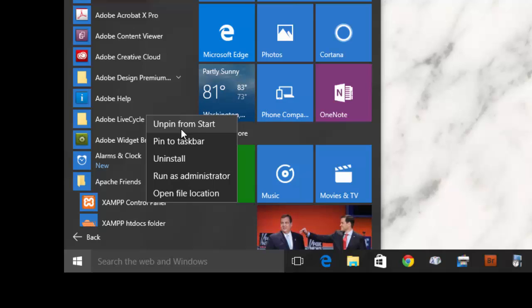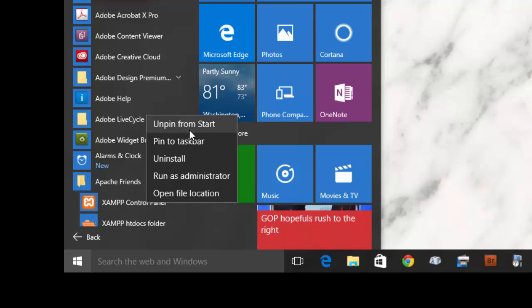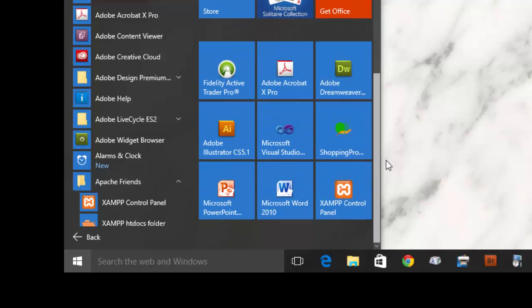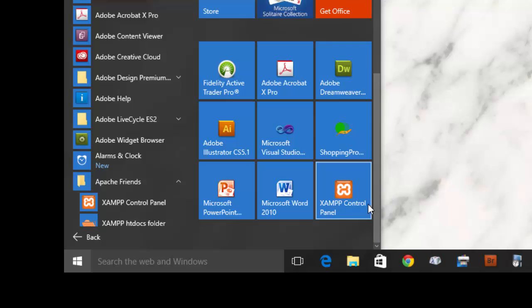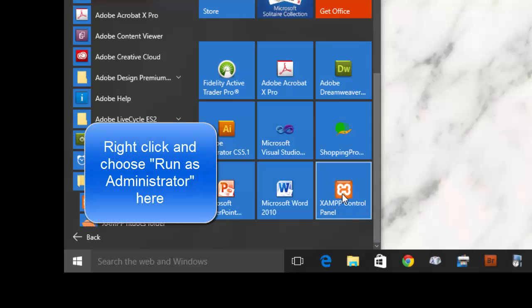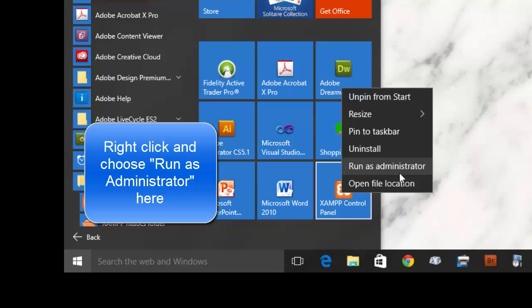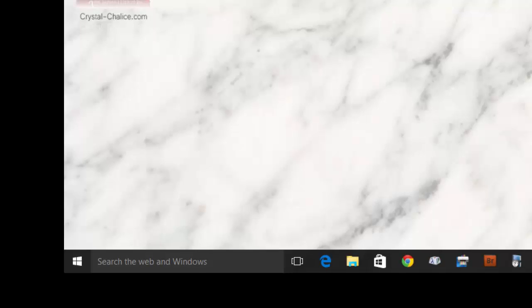I've already pinned mine so you can see it says here Unpin from Start. But you want to pin it by selecting this right here. Since mine is pinned, you can go here. Mine is already running, so I don't need to choose this option right now.